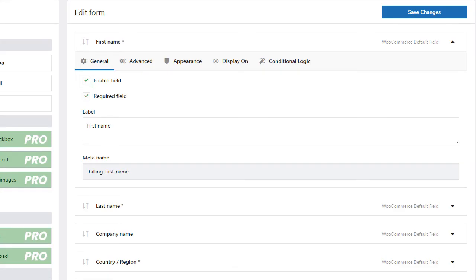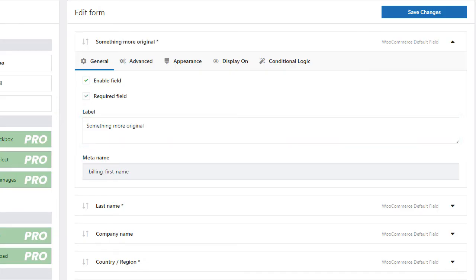In the same simple way, you can set the required fields as optional. You will even change the default label to something more original.